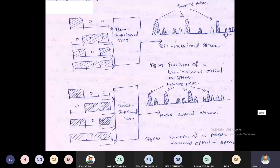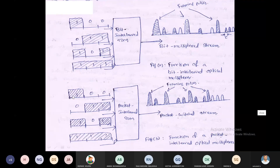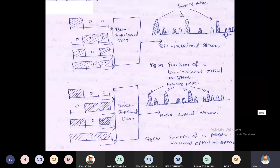The second type is packet interleaving TDM. Here also, four customers each have three bits. The framing pulses are inserted after every packet transmission. So after transmitting bits 1,0,0, a framing pulse is inserted; then 0,1,1 followed by a frame pulse; then 1,0,1 with a frame pulse; then 1,1,1. This is the function of packet interleaved optical multiplexing, and it is the key difference between bit interleaved and packet interleaved TDM.